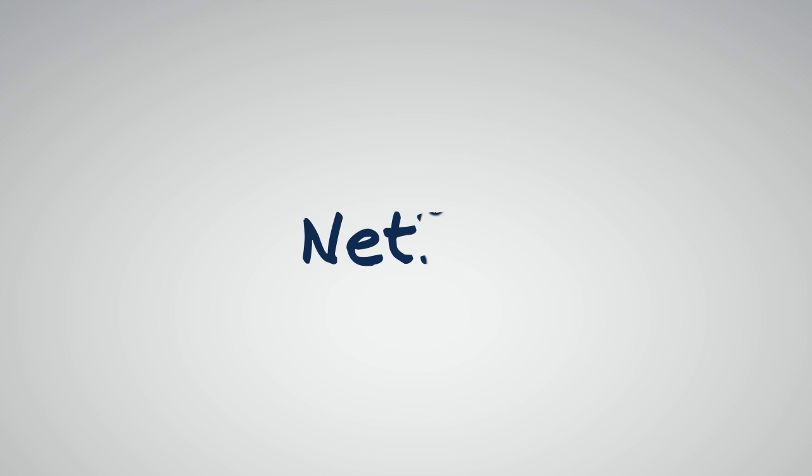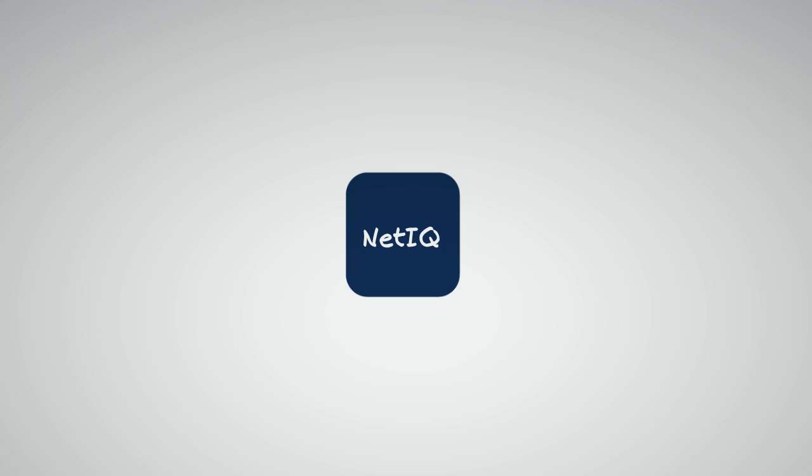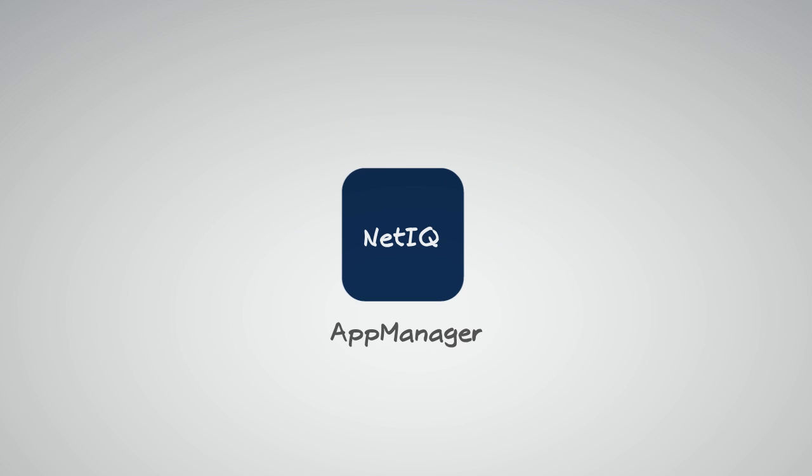Luckily, NetIQ has a solution to today's IT monitoring and management dilemma, NetIQ App Manager.